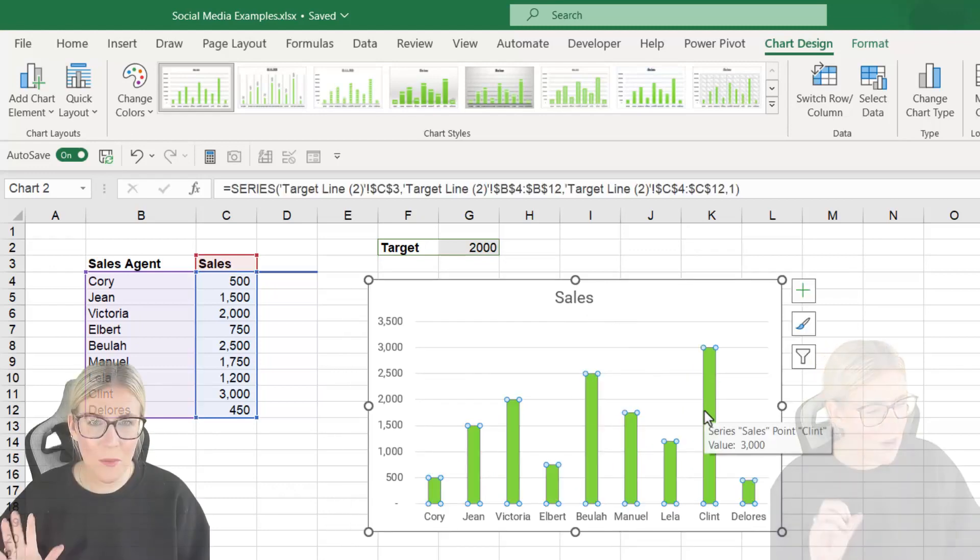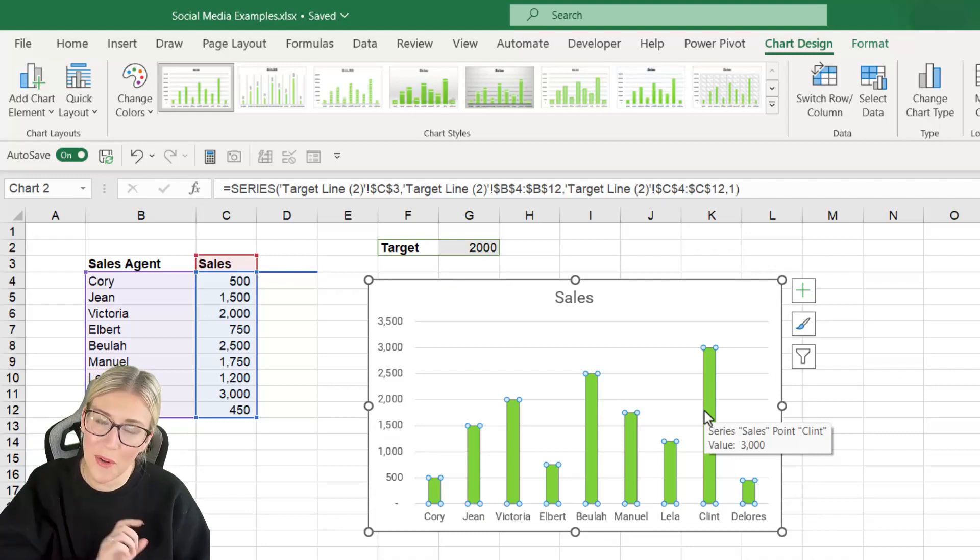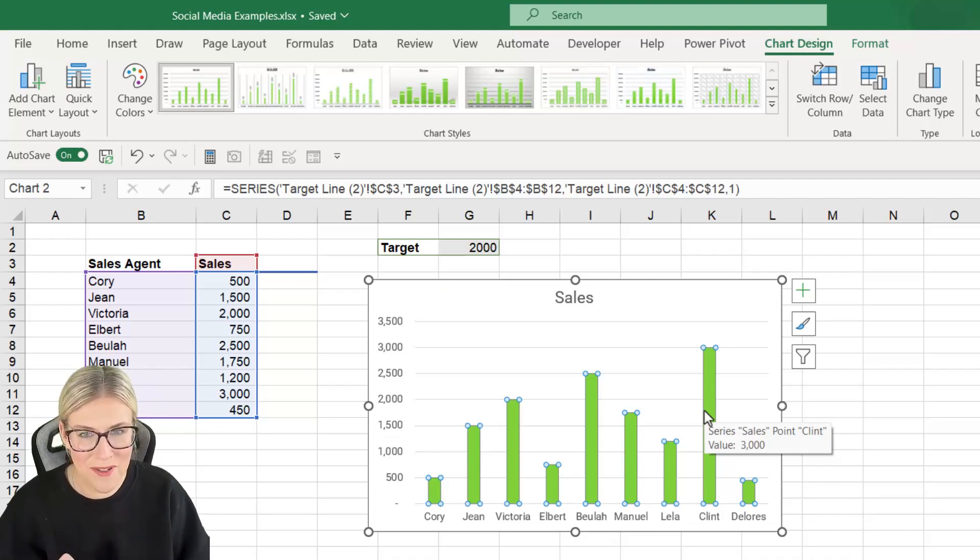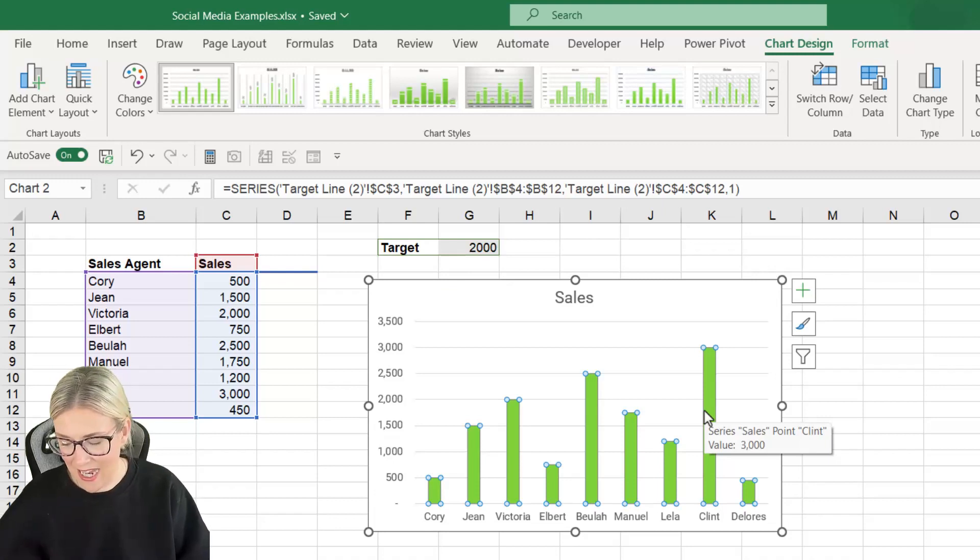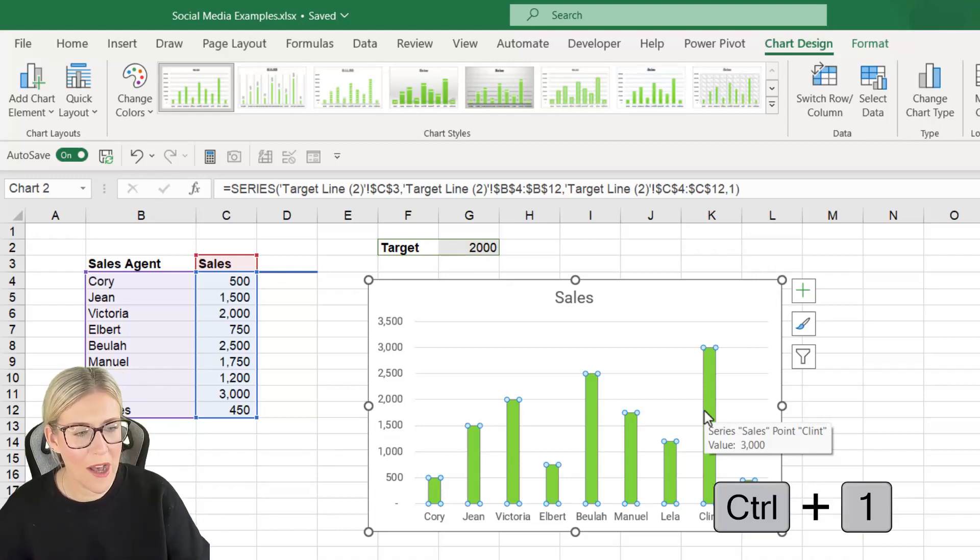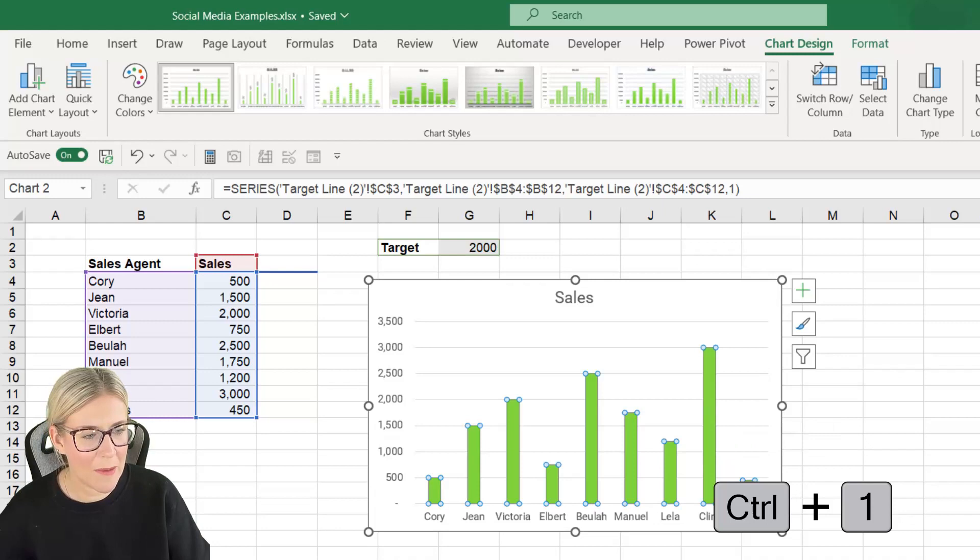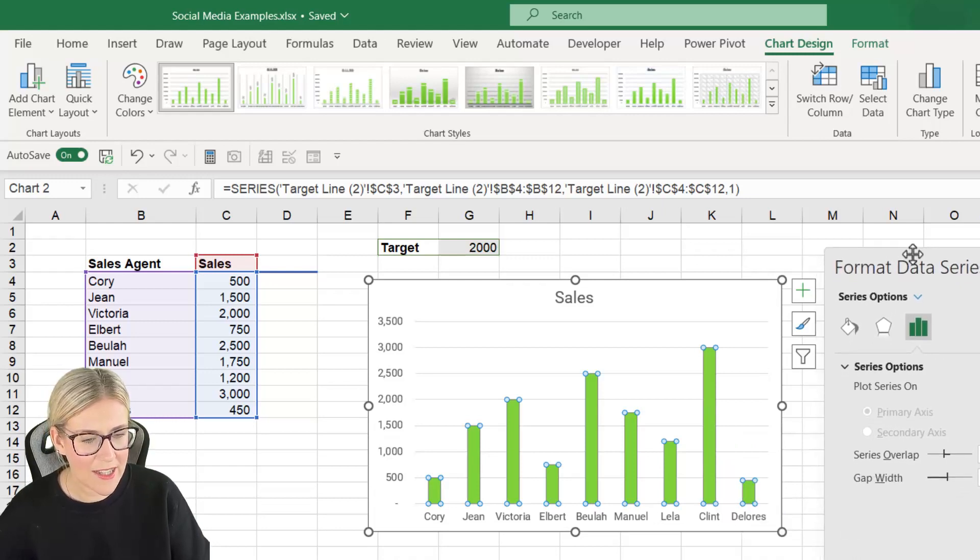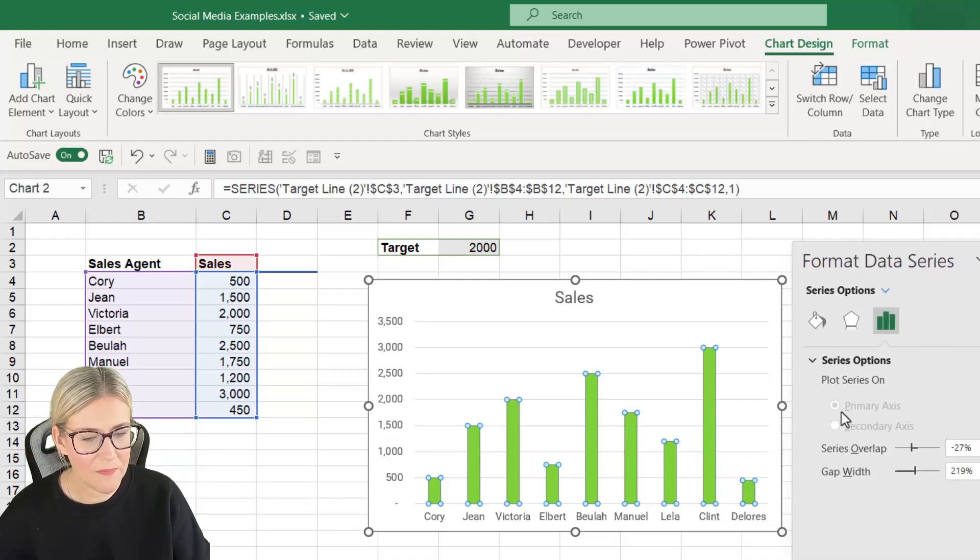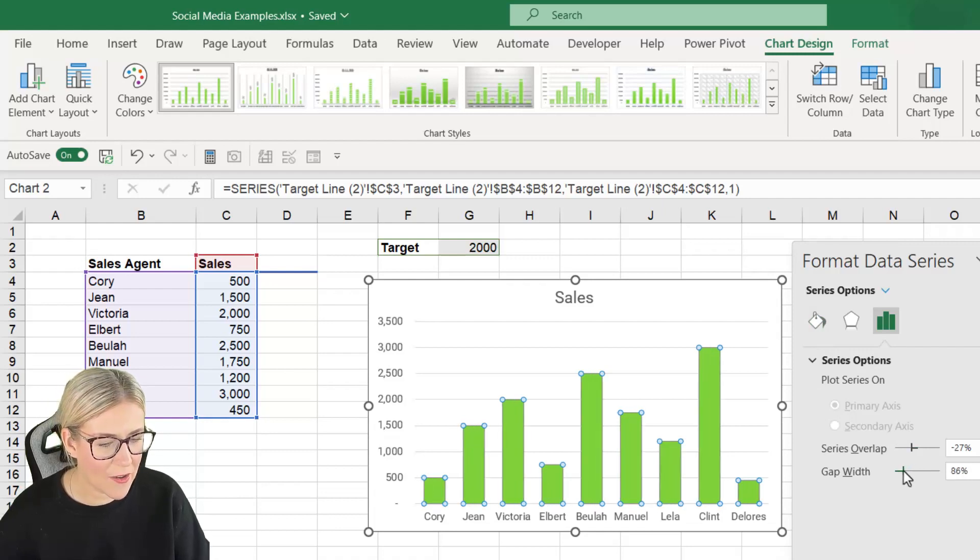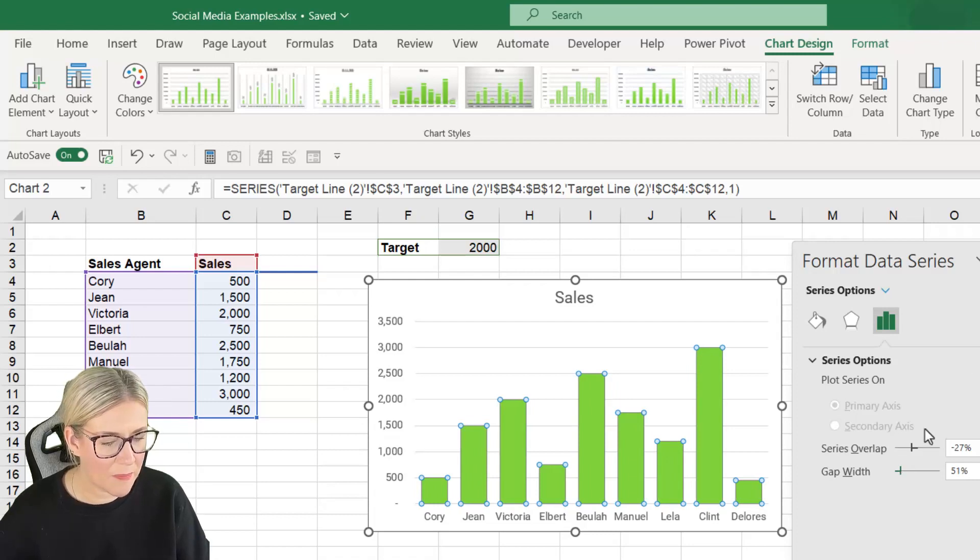Now if you watch my previous videos on charts you will know that I don't like these bars to be too skinny. So we're going to format them and decrease that gap width. A quick way to get into our formatting options, Control+1 is going to bring up that pane. Let me just drag this over so it's easier to see and we're going to change the gap width. Let's drag this down just to make that gap width a little bit smaller.